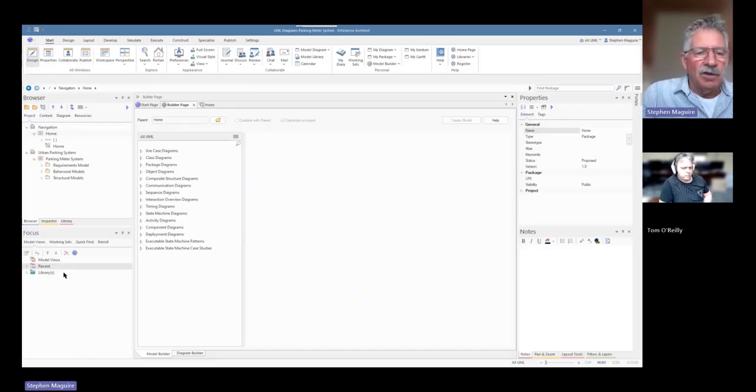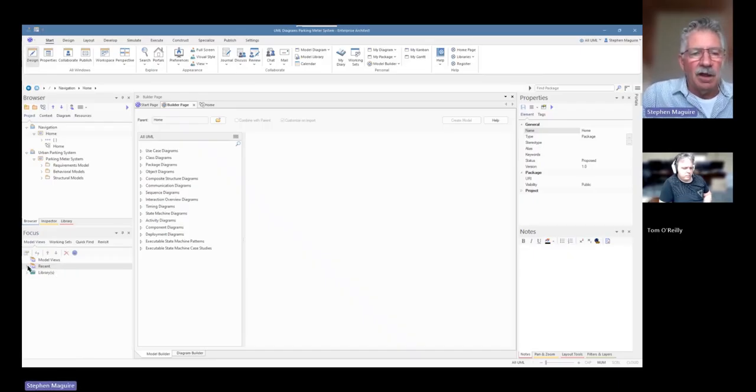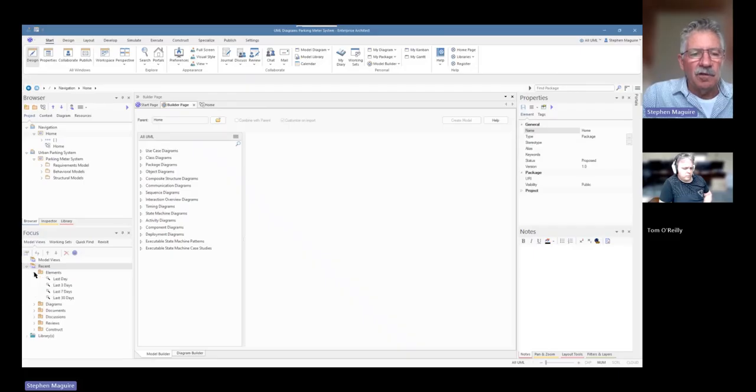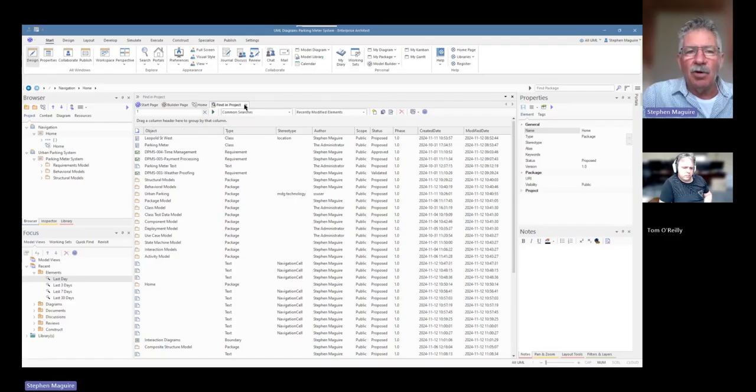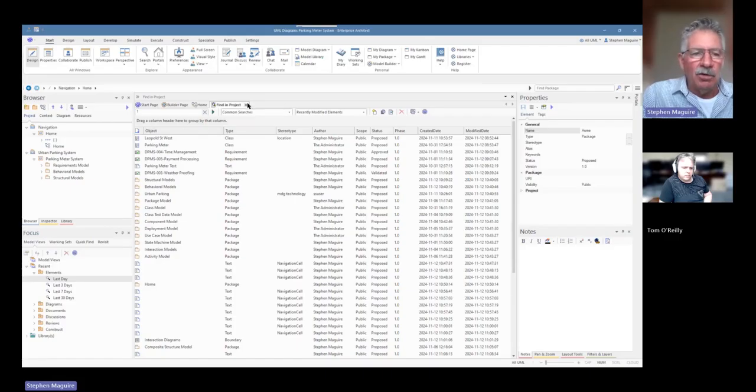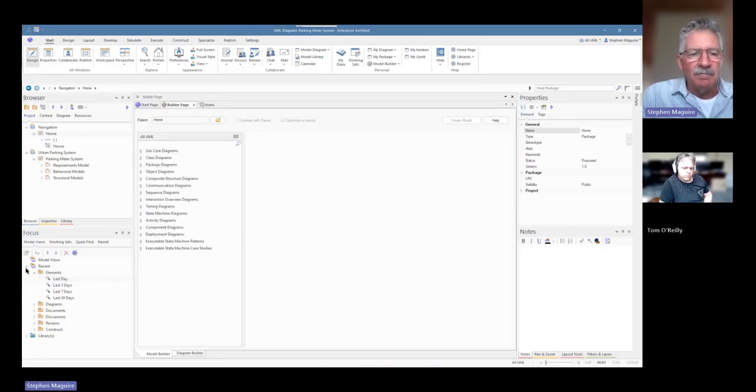But let's return our focus to model views. So the model views window has got a number of things that just pop up. We've got recent, which is showing us the elements that we've been looking at in the last couple of days. But we're interested in looking at specifically this model views here.